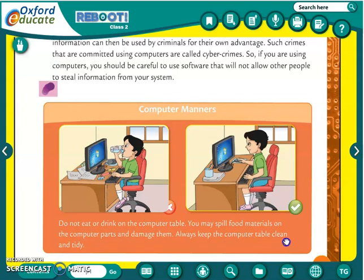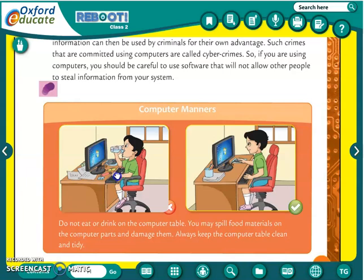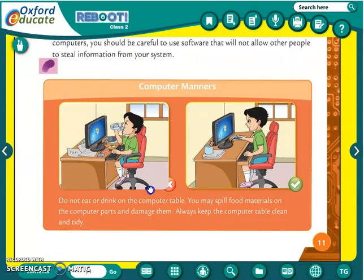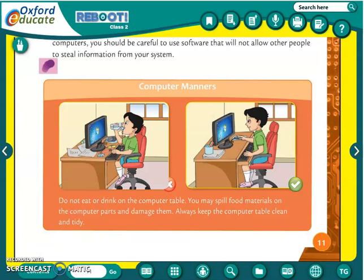Always keep the computer table clean and tidy. I hope all of you understood our first chapter, 'Computer a Smart Machine.' After watching this video, you have to read the chapter from the textbook, and I will send the PDF for the questions and answers that you have to write in your textbook. Thank you and have a nice day. Bye-bye.